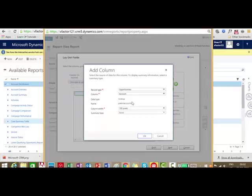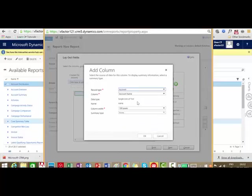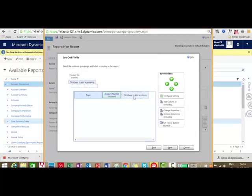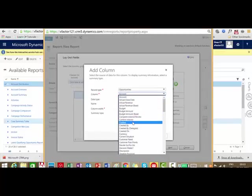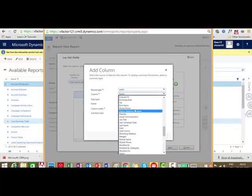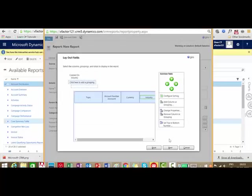Click on the next column to add a second column. I can select not only Opportunity or Lead fields but also related entity fields. For example, I want to select the Account Name of the account to which the opportunity is created — Account is a related entity to Opportunity in this case. I select Account Name or Account Number and click OK. I am also adding Currency from Opportunity, and a fourth column as Industry from the Lead record with a column width of 125 pixels. Click OK.